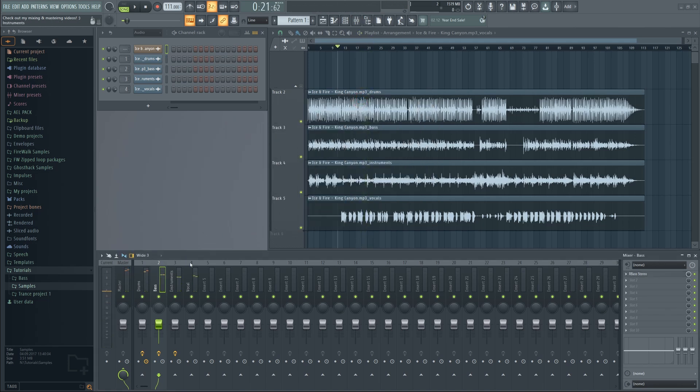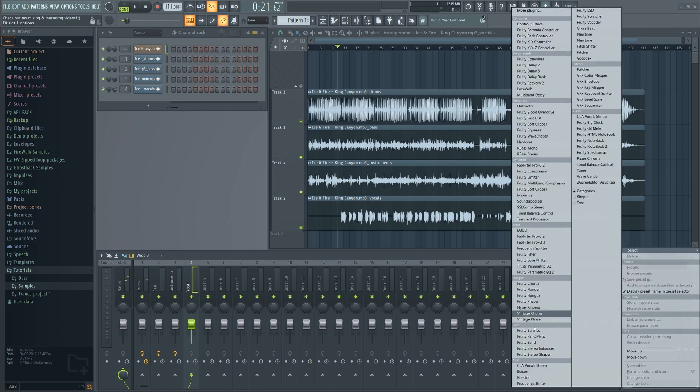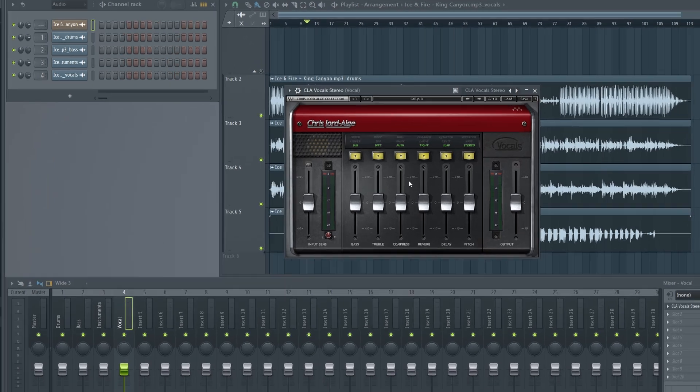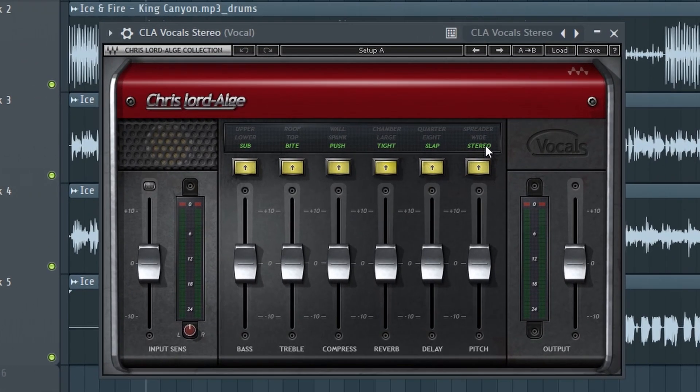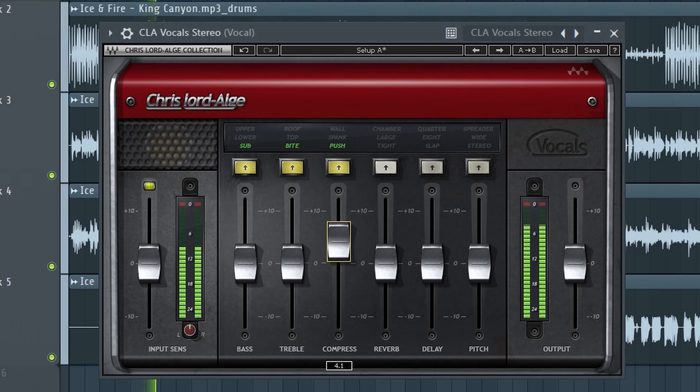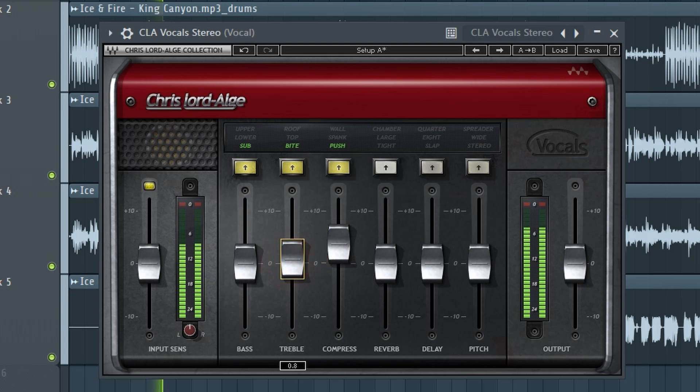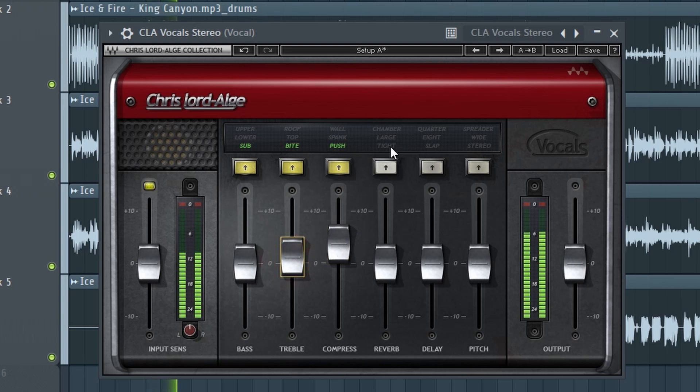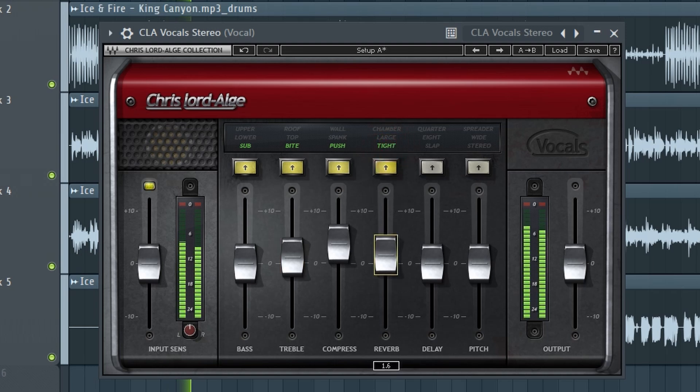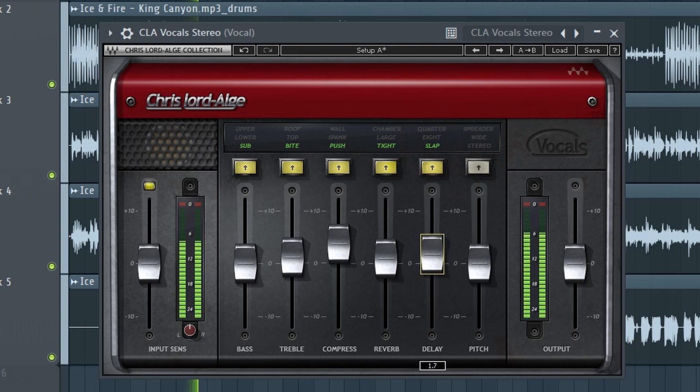Because the vocal is almost always on top of the mix, it will usually be the best preserved stem. Still, some compression or an EQ can often help sweeten it up as well. Some reverb and slap-back delay can, in some cases, help mask any imperfections.